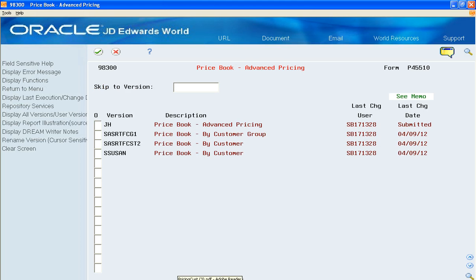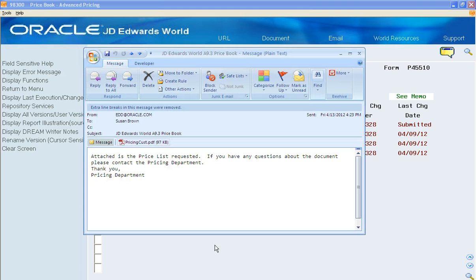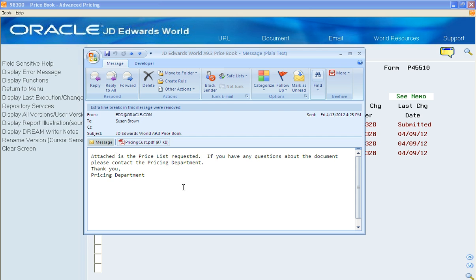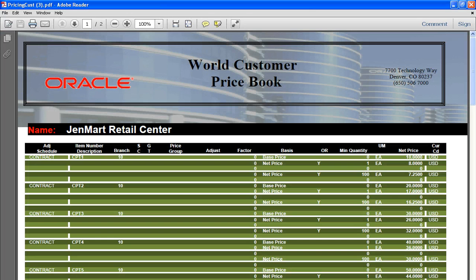The report itself is produced and sent via email. You'll notice that because I had added a transformation template, BI Publisher picked that up and created the PDF for me. And now you're looking at the new JD Edwards World customer price book.